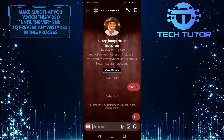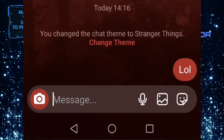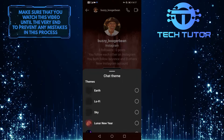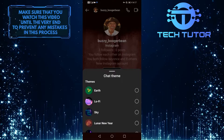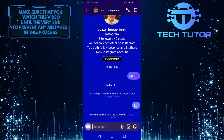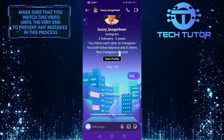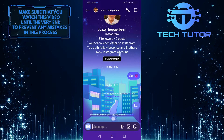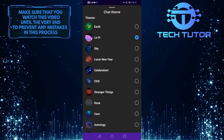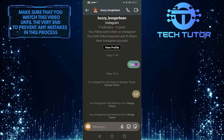If you want to change the theme again, all you have to do is tap on Change Theme and you can select any one of these themes from the list. That's all for this tutorial. If you have any questions about this whole process, please let me know in the comments section below.